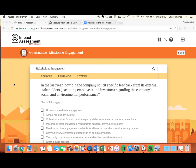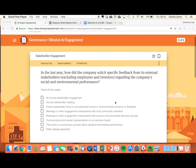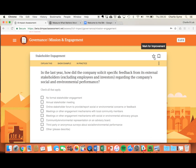Most businesses take two to three hours to get through the full impact assessment. Once you're going through, estimate your answers and keep going. You can use the star icon to mark questions for improvement and also the bookmark to mark questions to revisit later on.